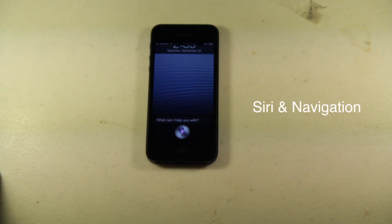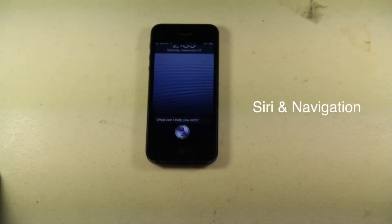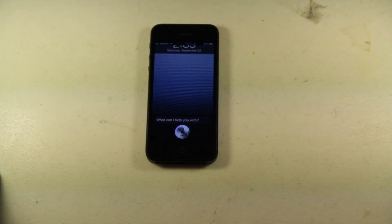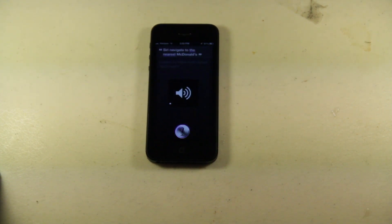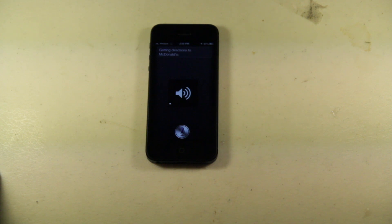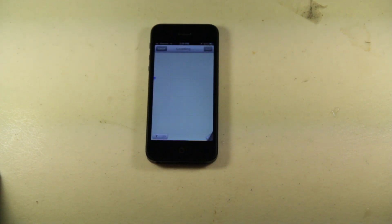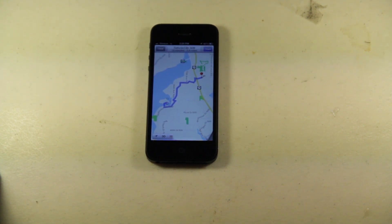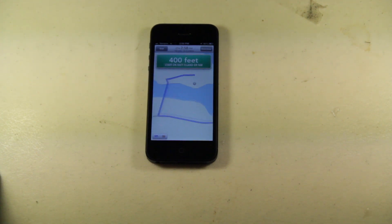Siri, navigate to the nearest McDonalds. The new iPhone 5 makes great use of the various features brought about in iOS 6, such as the seamless integration with the turn-by-turn navigation and voice assistant, Siri.